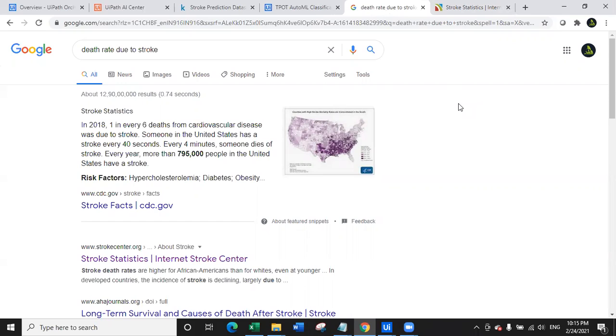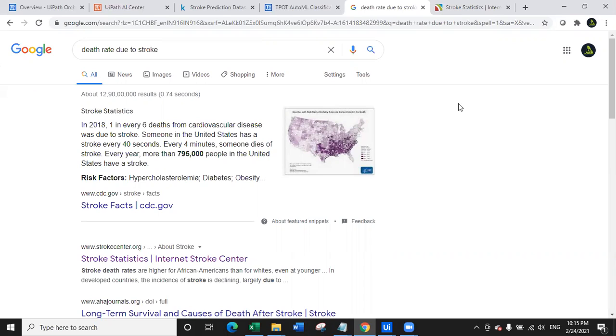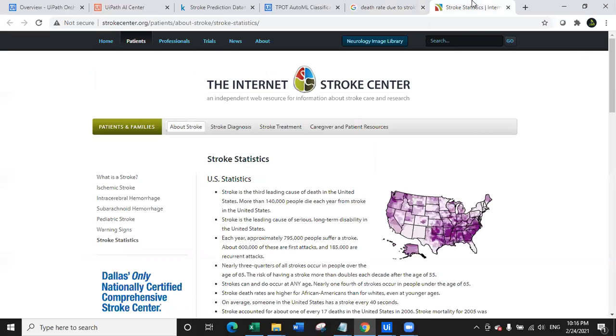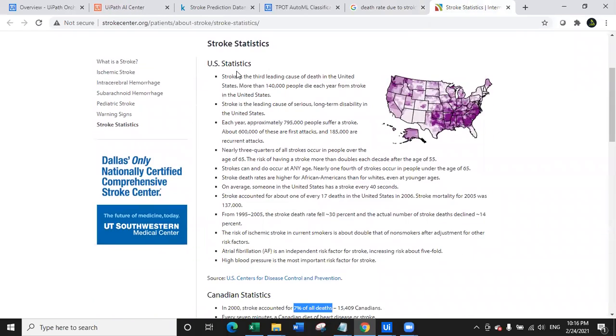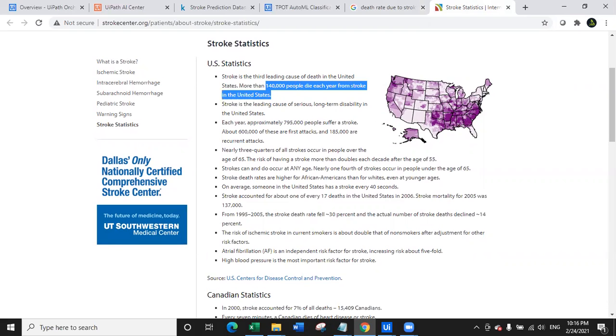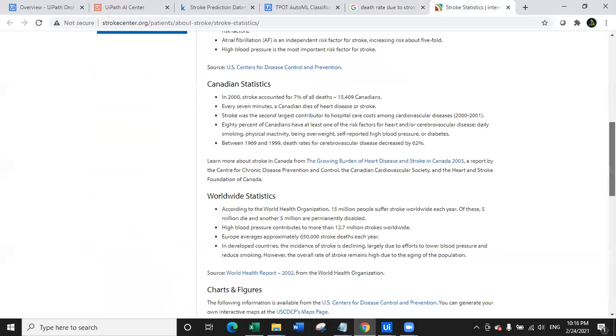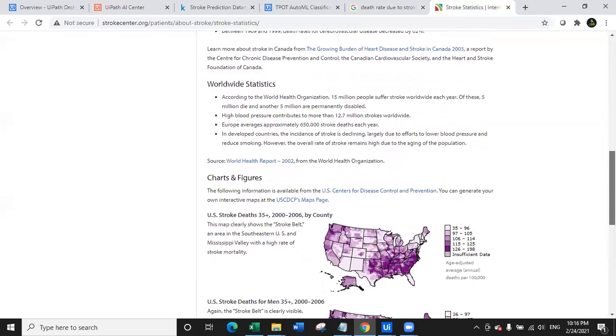The death rate due to the stroke is very high. When I researched about it in 2018, as you can see on screen, one in every six deaths from cardiovascular disease was due to stroke. Every four minutes someone dies of stroke. Every year more than 795,000 people in the United States itself have stroke. I looked at the statistics here at the stroke center.org where you can see US statistics. 140,000 people die each year from stroke in the United States. And in Canada, 7% of all the death rates is stroke.